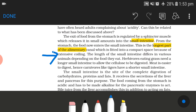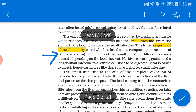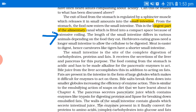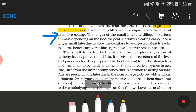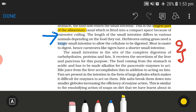The length of the small intestine differs in various animals depending on the food they eat. Herbivores eating grass need a longer small intestine to allow cellulose to be digested. Meat is easier to digest, so carnivores like tigers have a shorter small intestine.